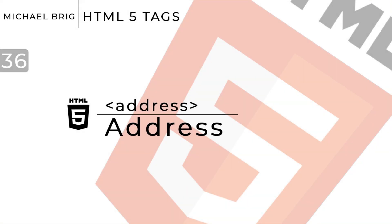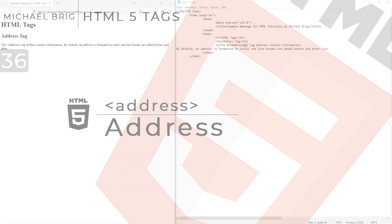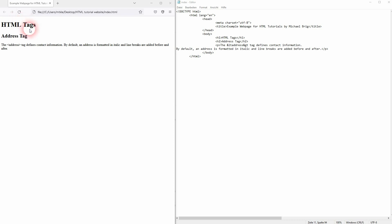And we're back to learning HTML and this time I'm going to show you the address tag. You usually find that inside of a footer.